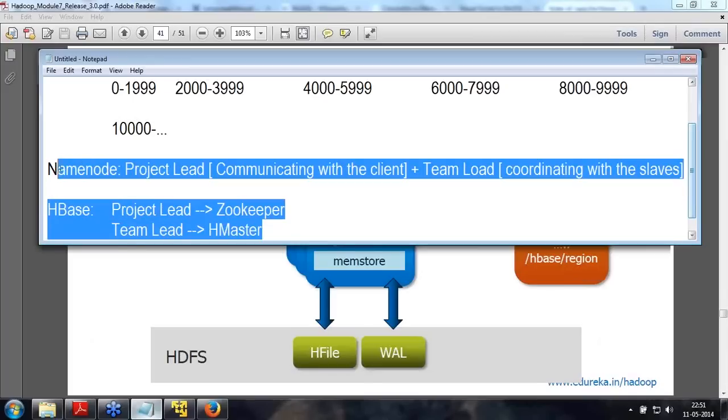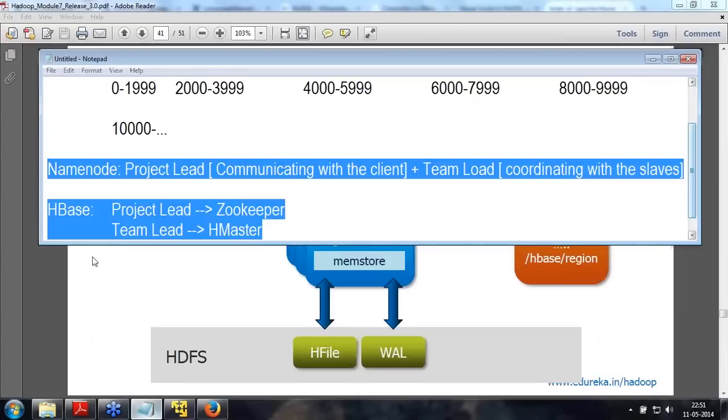The purpose of HMaster is to only coordinate with the nodes. The client will connect to the ZooKeeper. The ZooKeeper will say that this is the place where this data is. Then the client will directly go to the respective region server and update or get the data, whatever it wants. So we have one more entity here called ZooKeeper.